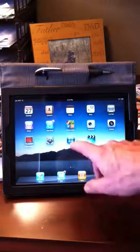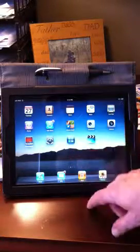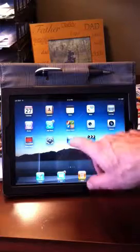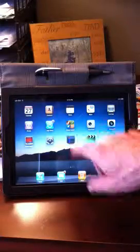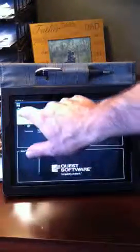So the first thing we're going to do is tap on this application here called vWorkspace. That's a free app in the App Store. And then we're going to log in to the server.